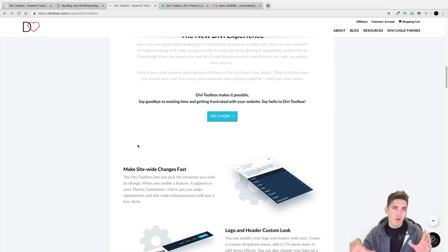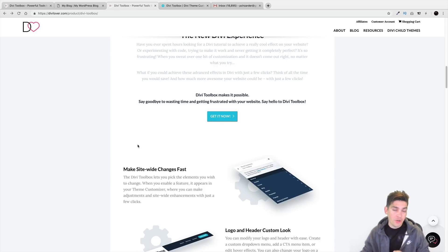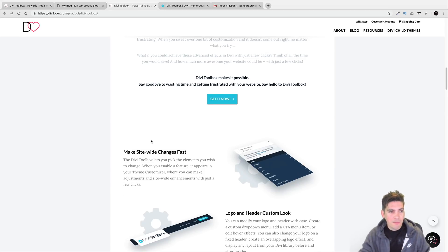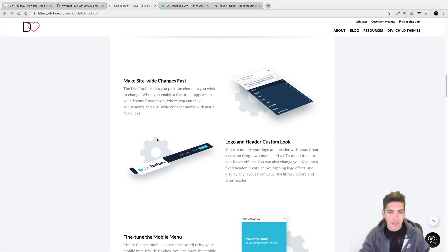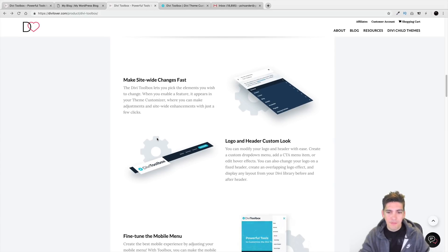In this video, I'm going to go over some of the features of this plugin. I'm actually going to show you the backend of what this plugin can do. It's made by DiviLover.com. They're known for making some of the best Divi plugins out there.